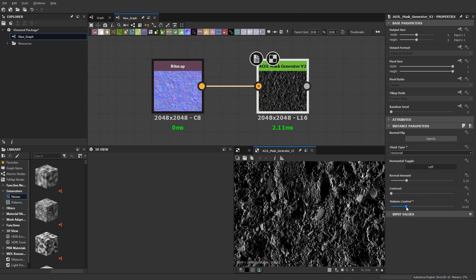You probably start to see a little bit of a theme here. When I'm working, these are some of the things that I turn to when working on any of my materials and trying to get really detailed masks for my albedos or my roughness maps.